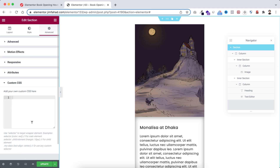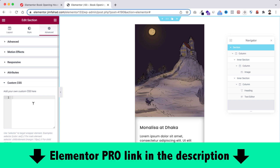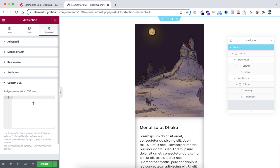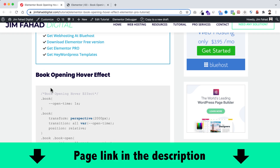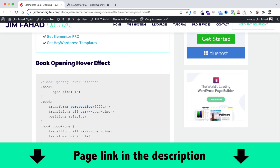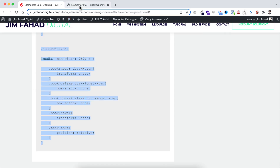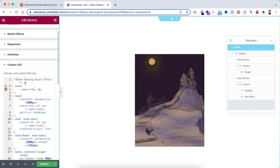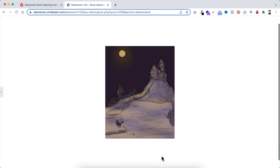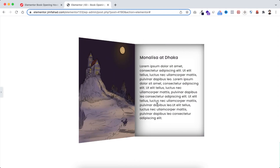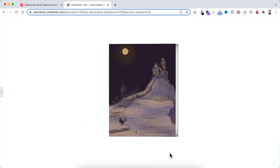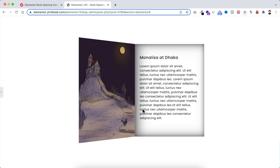Custom CSS is only available on Elementor Pro — I'll put my Elementor Pro affiliate link in the description. Now I'll paste a CSS snippet here. To get it, simply go to jimfahaddigital.com — I'll also put the page link in the description. Scroll down to find the 'Book Opening Hover Effect' and copy the CSS snippet. Let's paste it into the custom CSS field. Minimizing the left bar we can see initially only the book cover, and on hover we get the beautiful book opening effect.